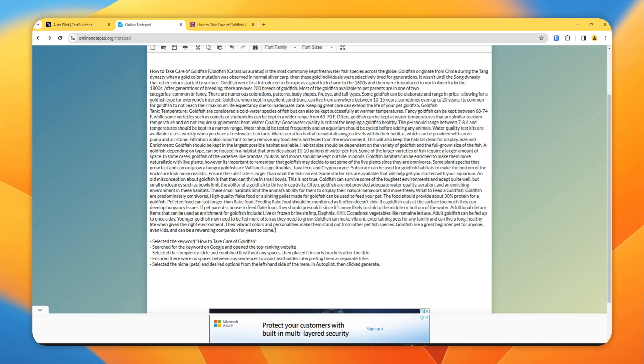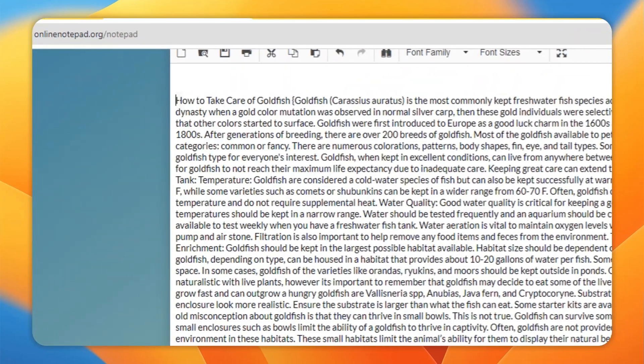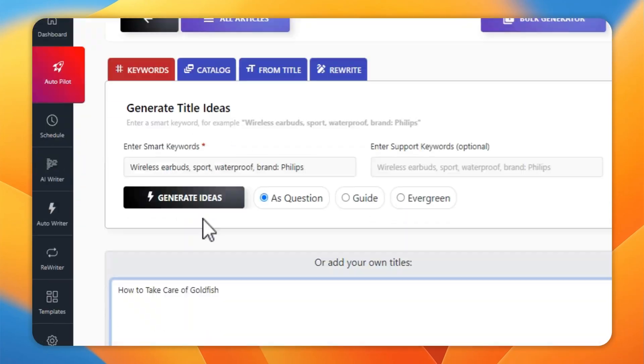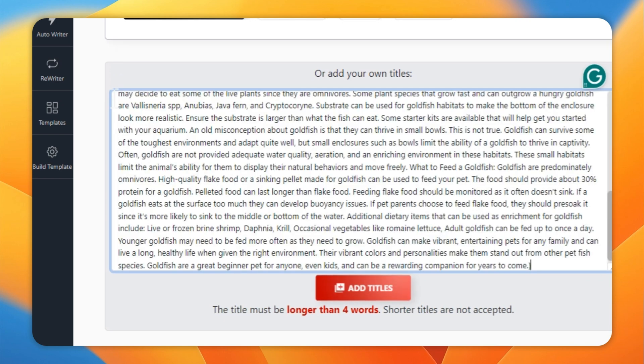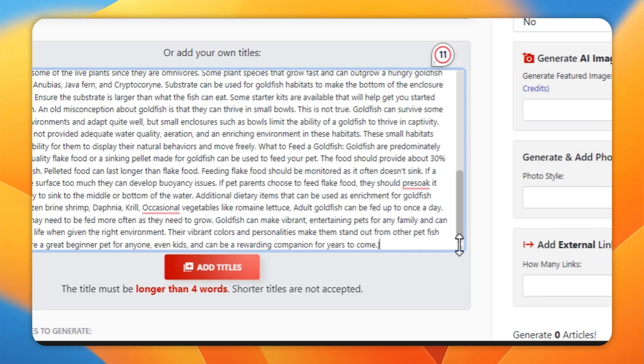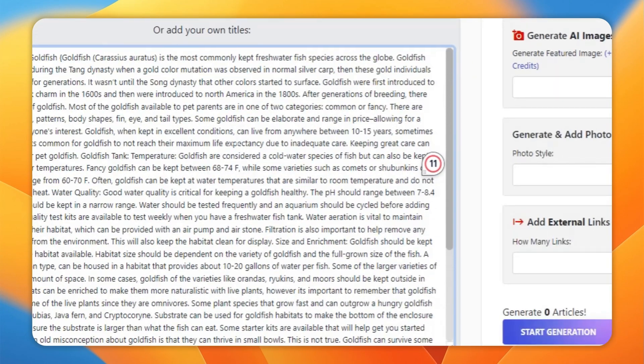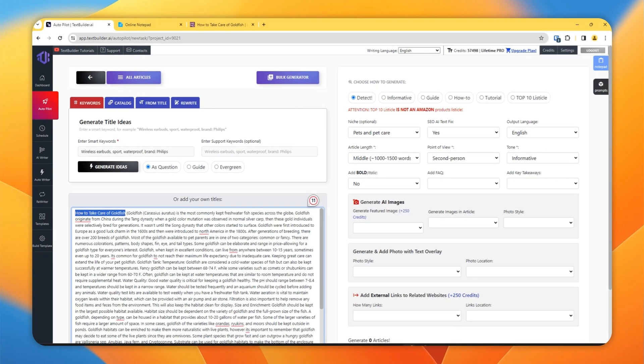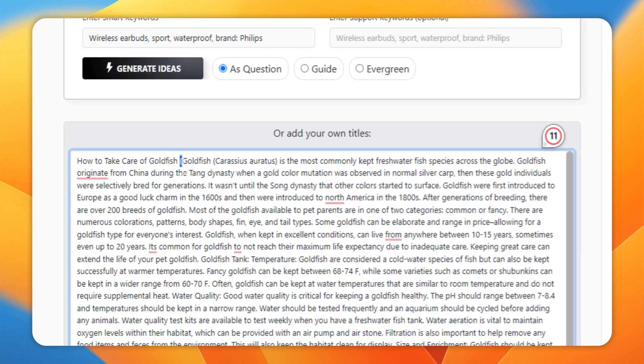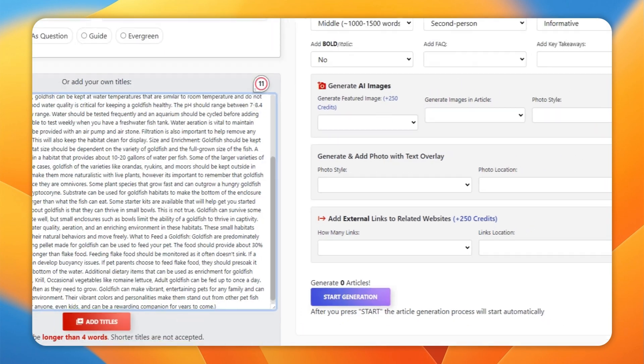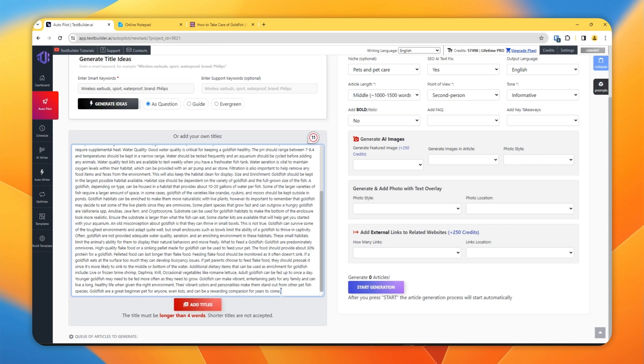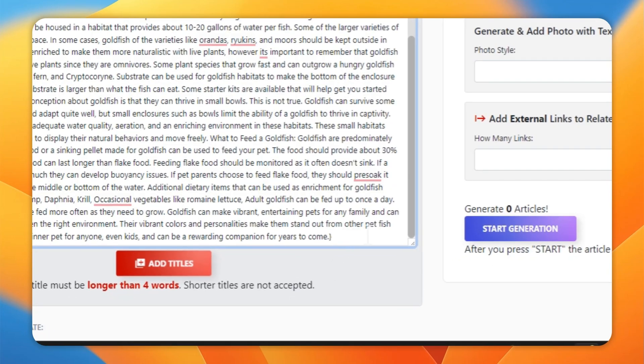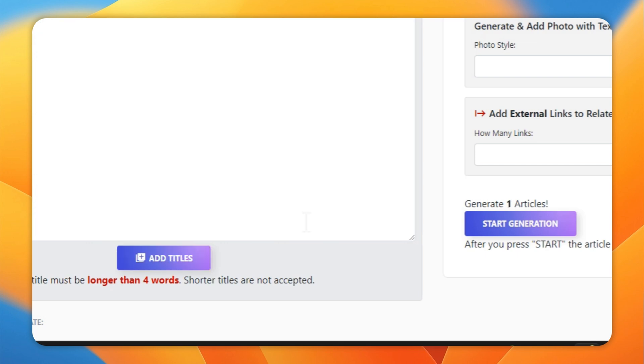Make sure that there is no space in between this text, because if you will not remove any spaces then TextBuilder will count it as multiple article titles. So once it is done, you have removed all the spaces, select all of this, go back to Autopilot and paste everything here. So now as you can see we have the article title here, the opening bracket and the text we selected that will serve as the context for this article, and then make sure to close this curly bracket here and then hit Add Titles.